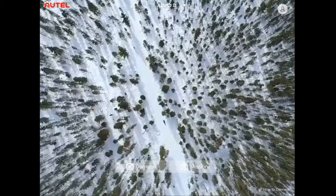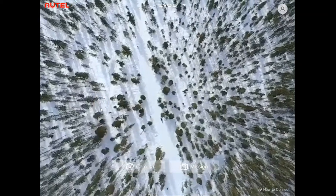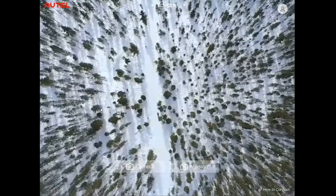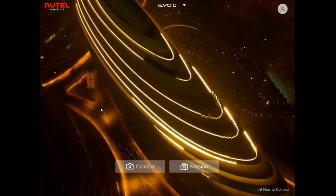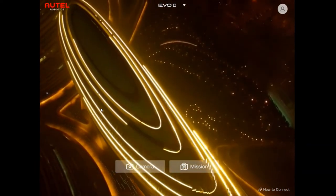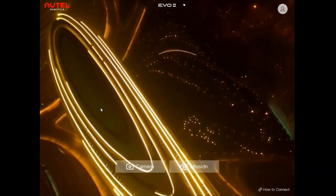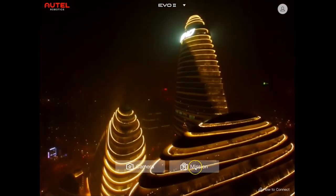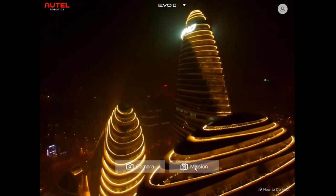The thing that I love about the Autel drones is that the general flying app is the same one that you use for mission planning. So I'm going to show you how to use the mission planning feature today.